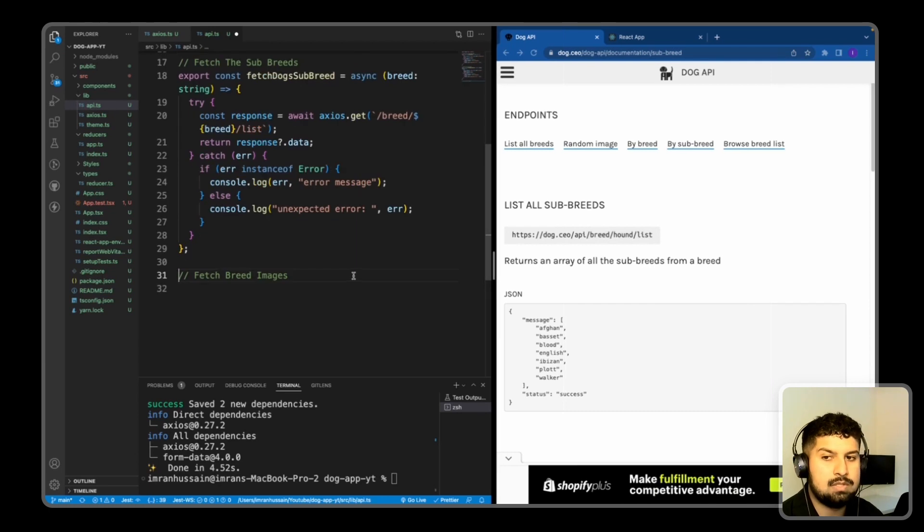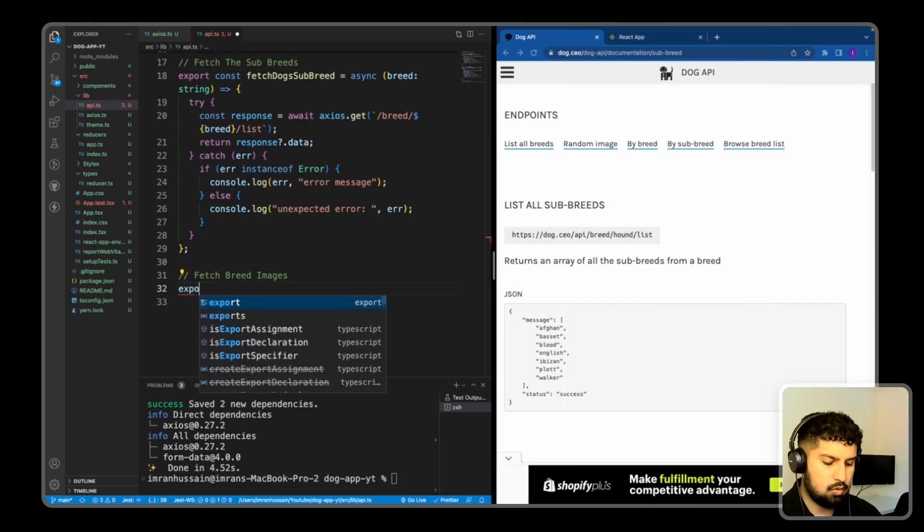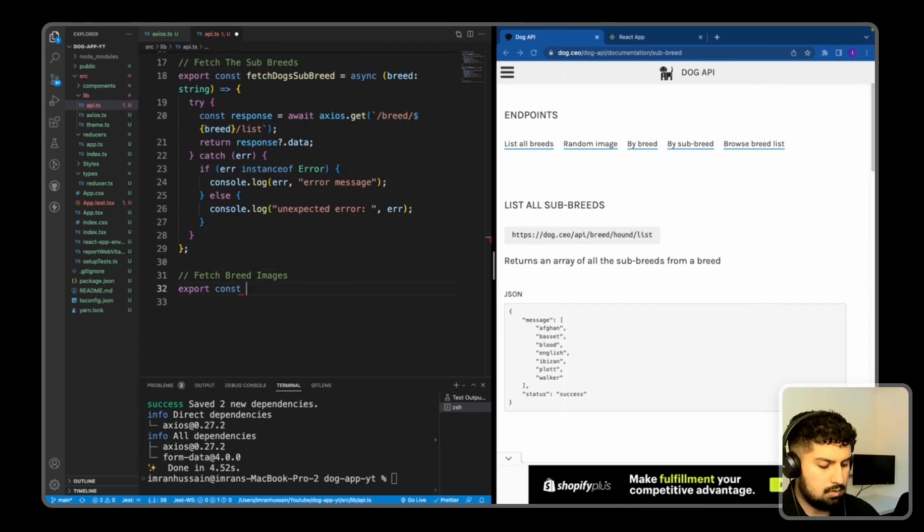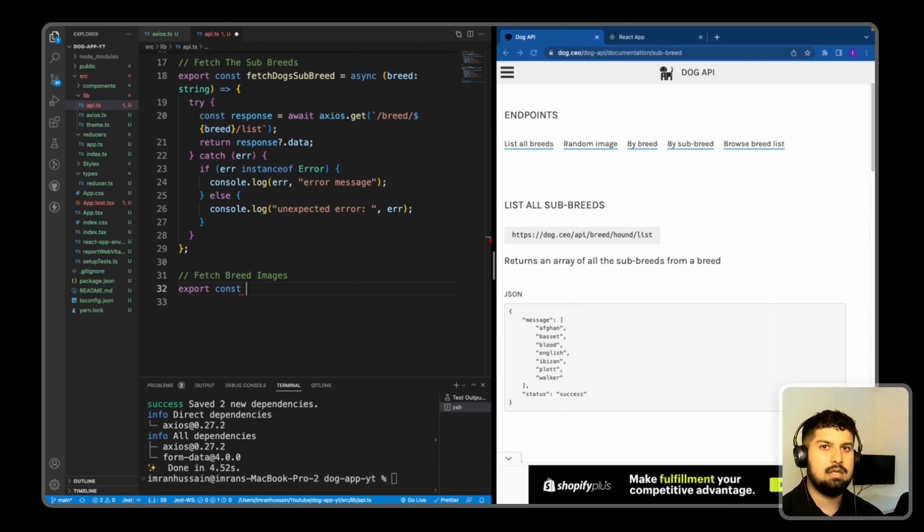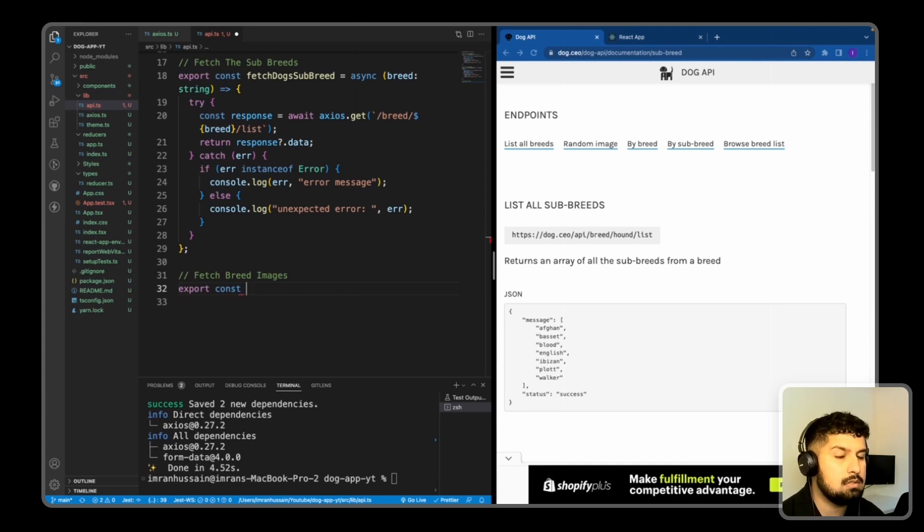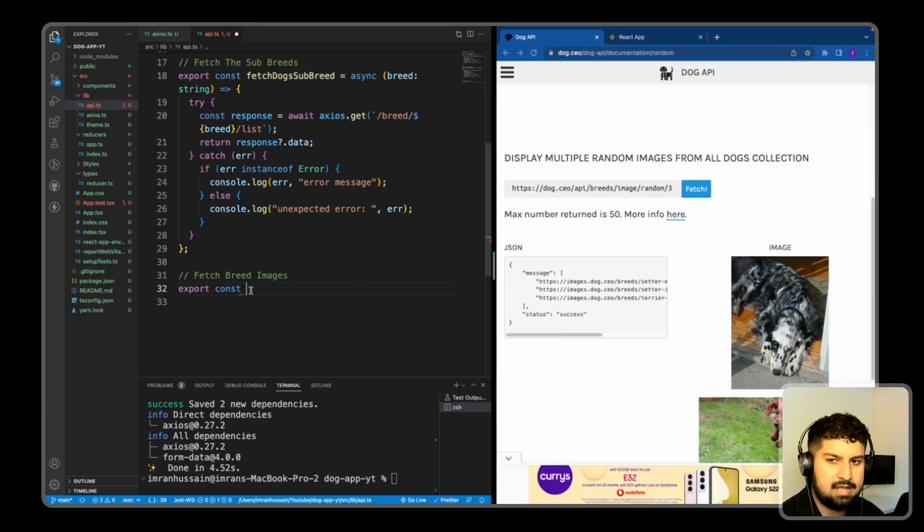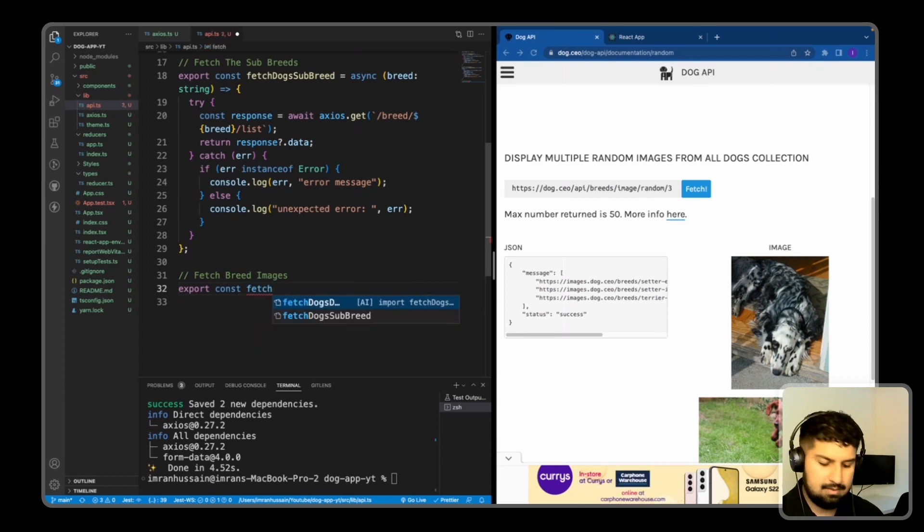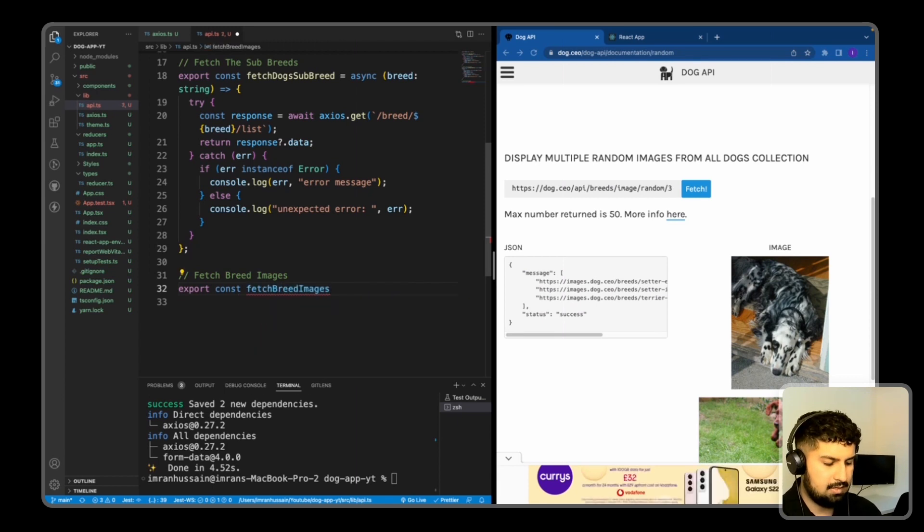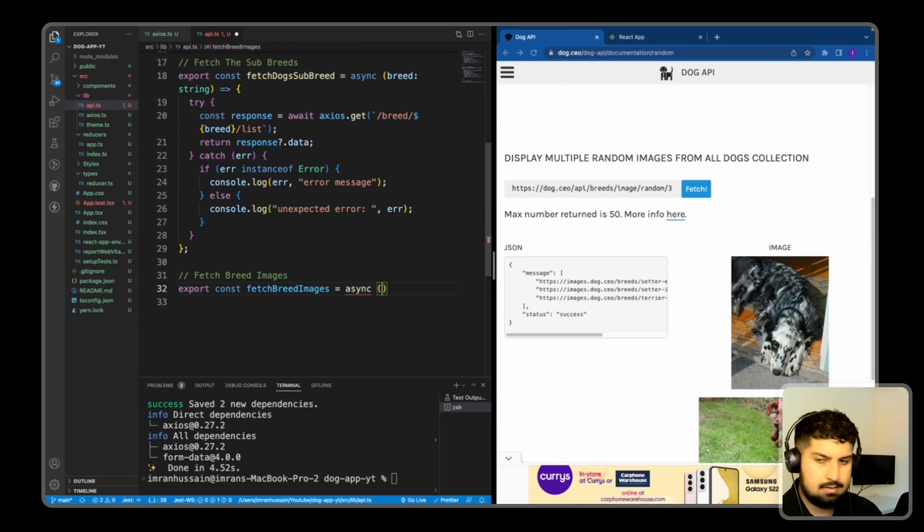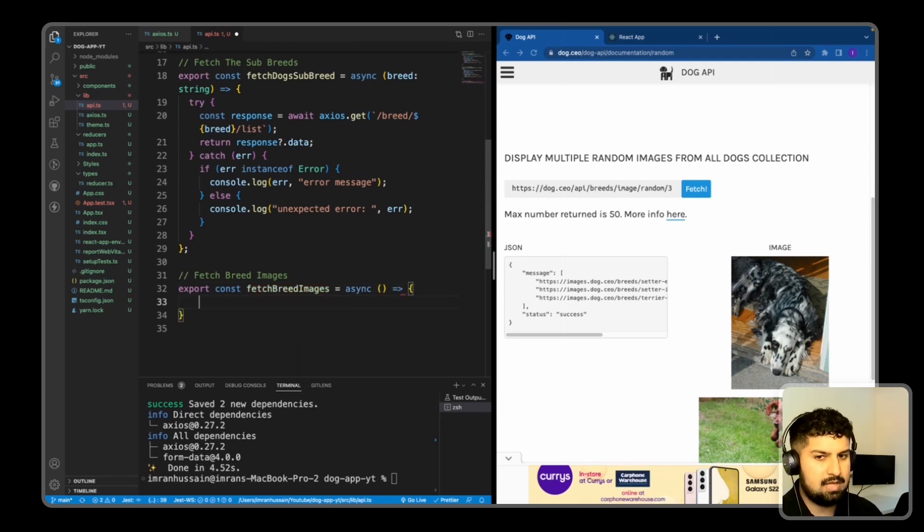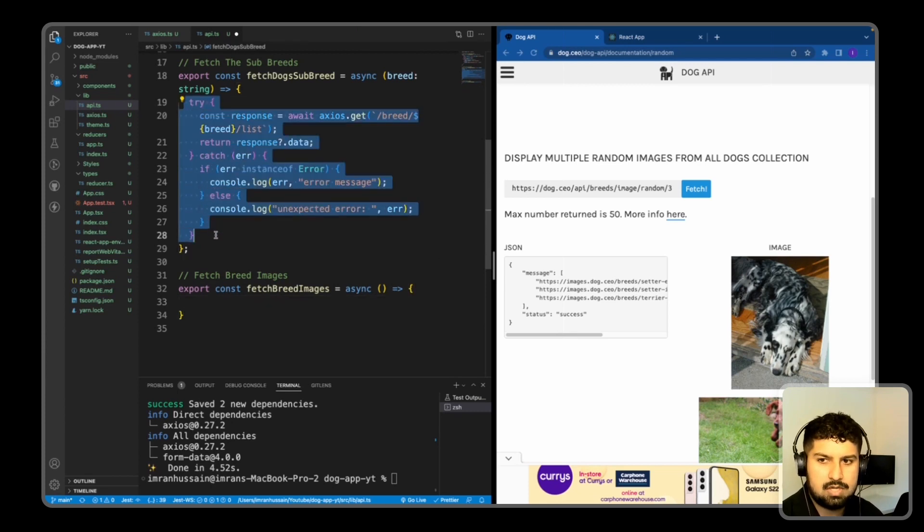What we also want to do is fetch the breed images. So again, export const. So essentially, we are progressing with this. We're fetching the breed data. Then we're fetching the subbreed data if the dog has a subbreed. And then we are passing the number of images across. So export const fetch breed images, or this could be fetch dog images, whatever you prefer, is equal to async once again. And we will have some parameters being passed across. But I'm going to copy the try catch block in once again.